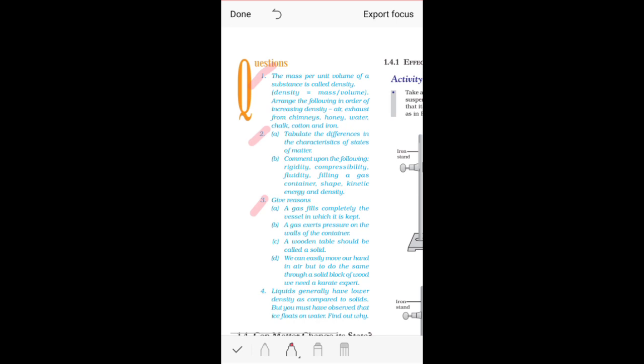Part C: A wooden table should be called a solid — you need to give the reason. What you can do is use the properties of solids and compare those properties with the properties of a wooden table. If you can show that the wooden table has the properties of solids, then you can say that is why we are calling it a solid — because it has the x, y, z properties of solids. You need to relate which properties of solids you can match with the wooden table's properties to justify your answer.